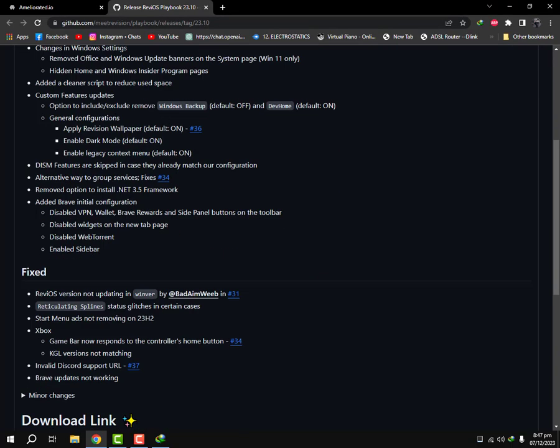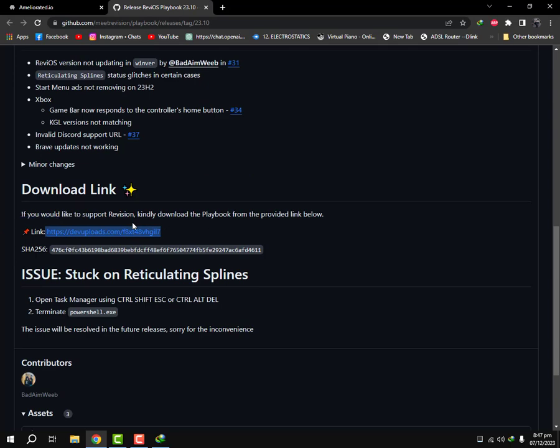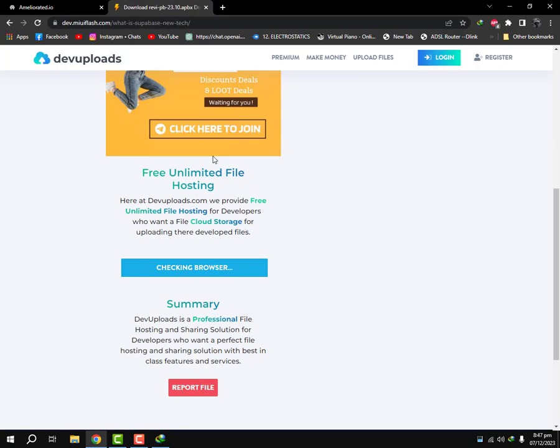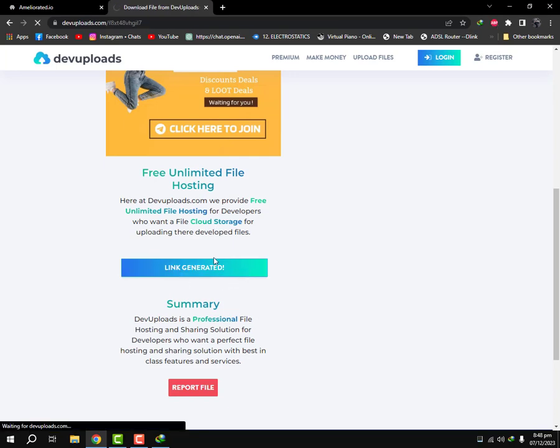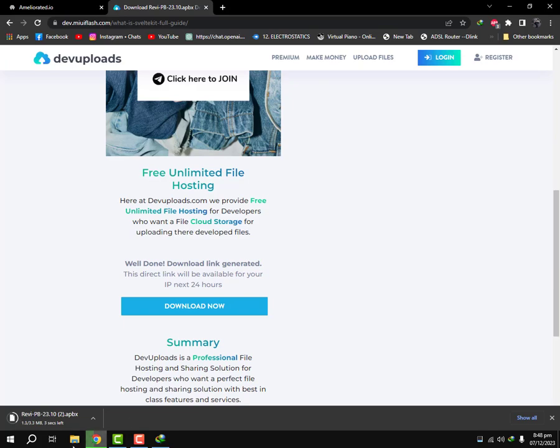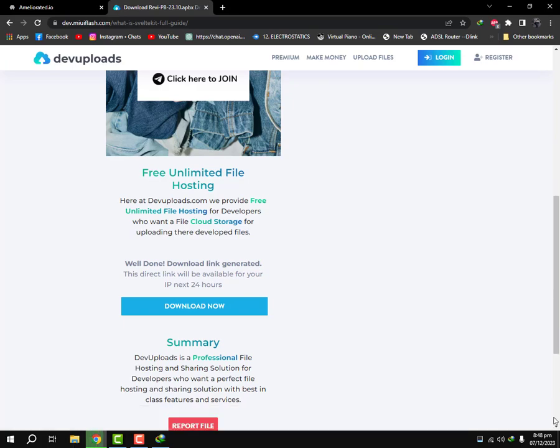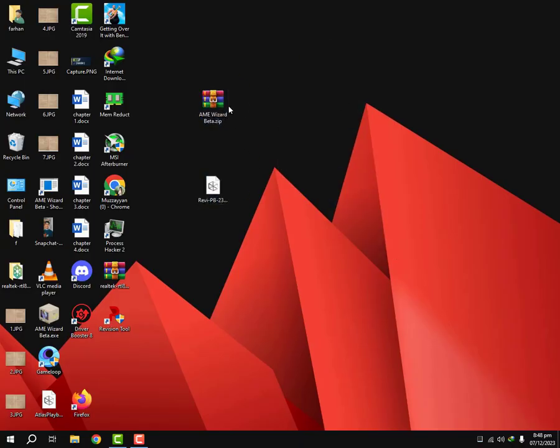In the other link you're gonna scroll down here, you're gonna click on this link, you're gonna open it. You will have to generate link from here. You click on link generated and then you download the file. I also have it downloaded already.